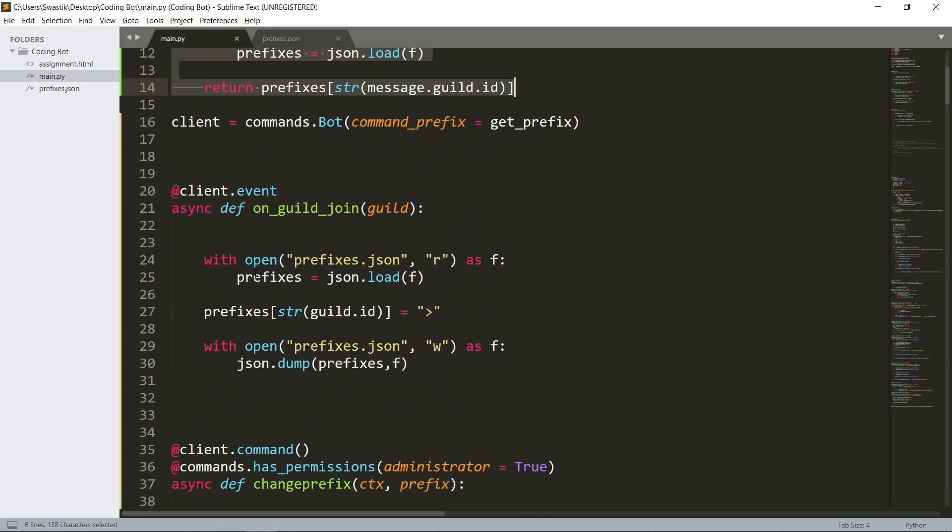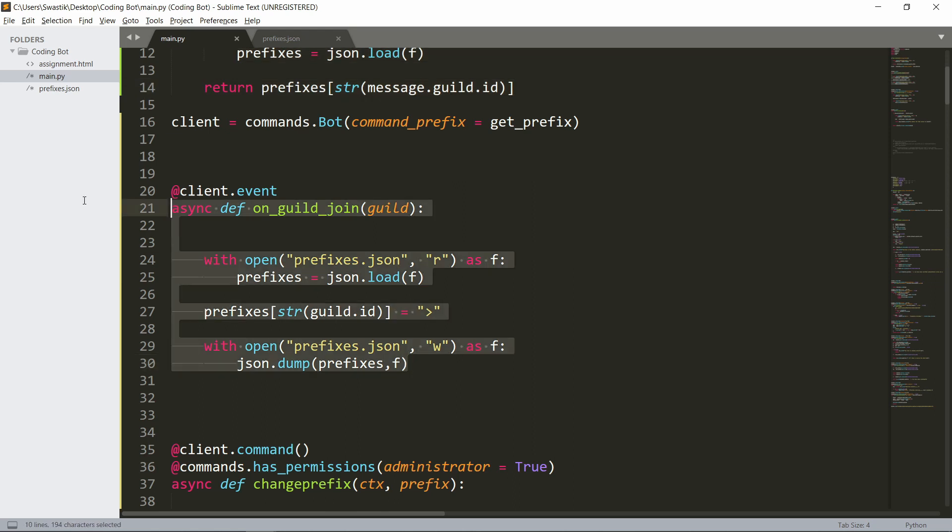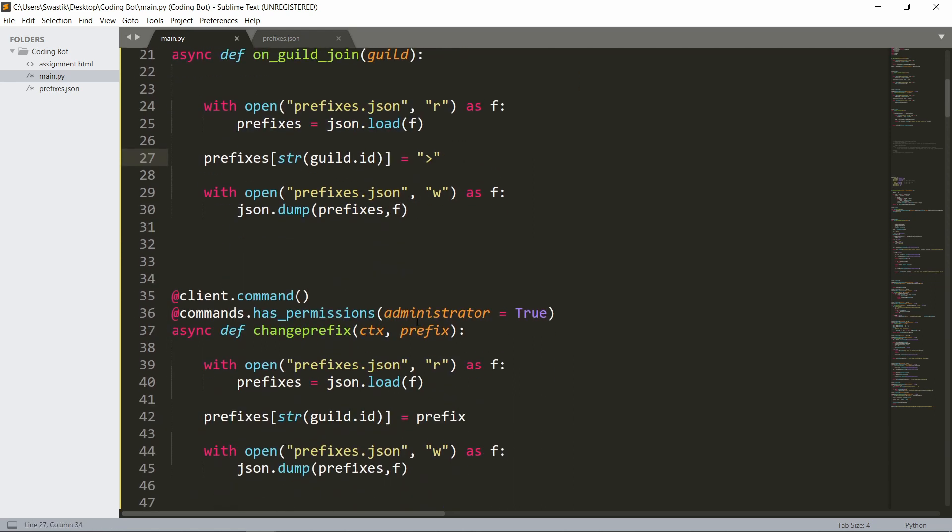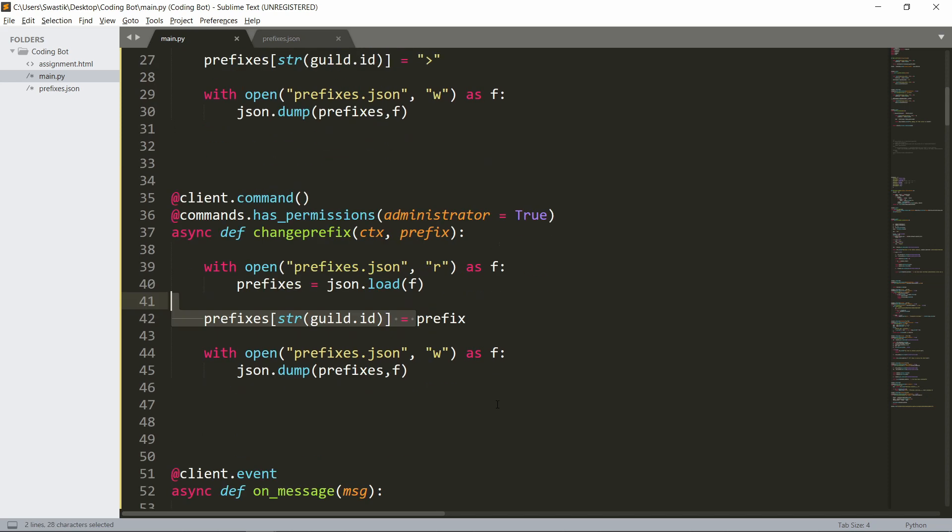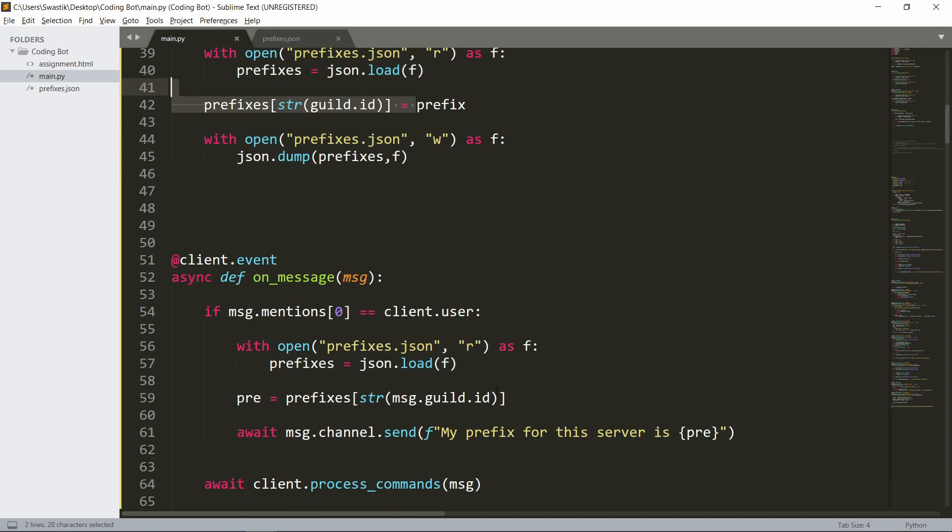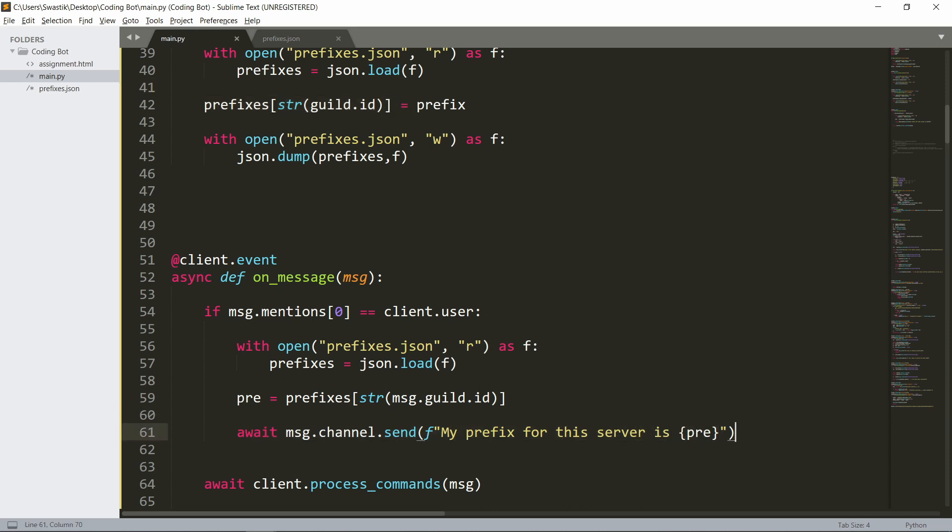When it joins, it'll set the default prefix, and when an admin wants, they can change the prefix as well. When the bot is pinged, it will say 'my prefix for the server is' the prefix. So let's test it.